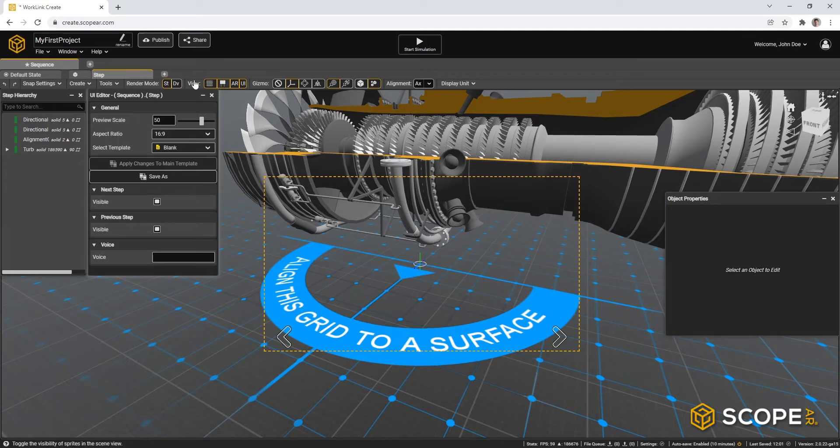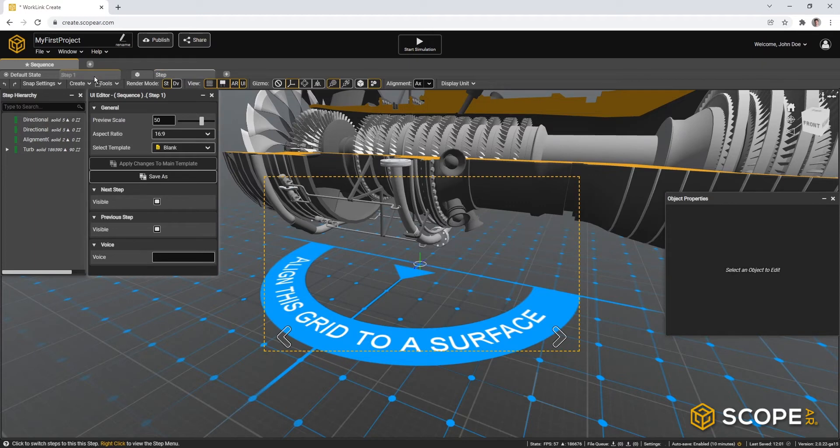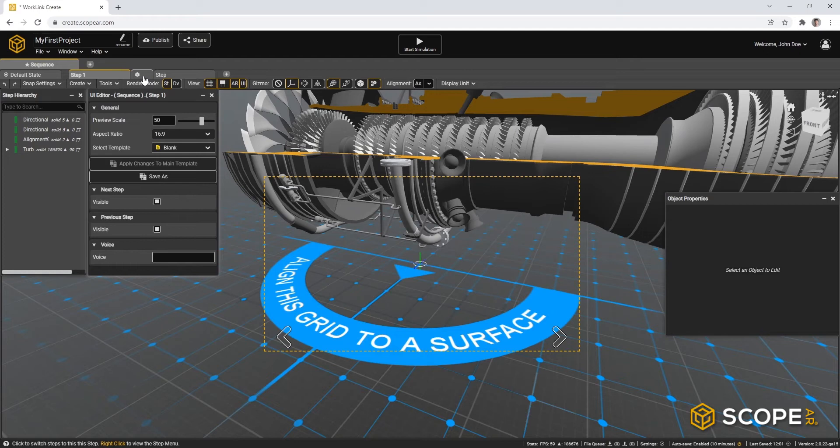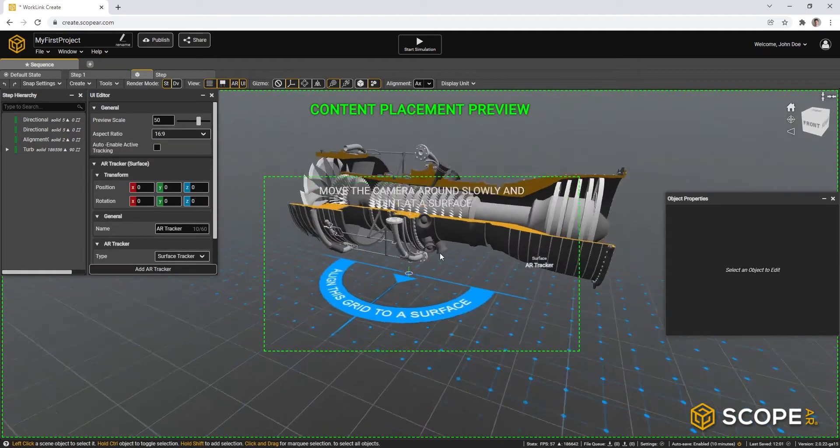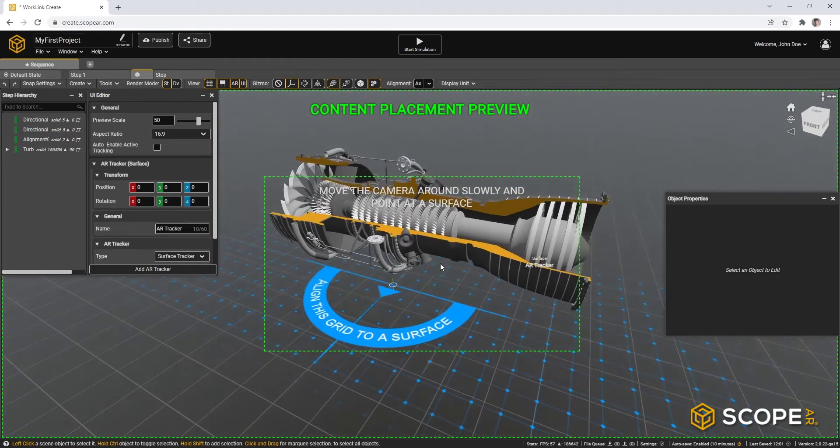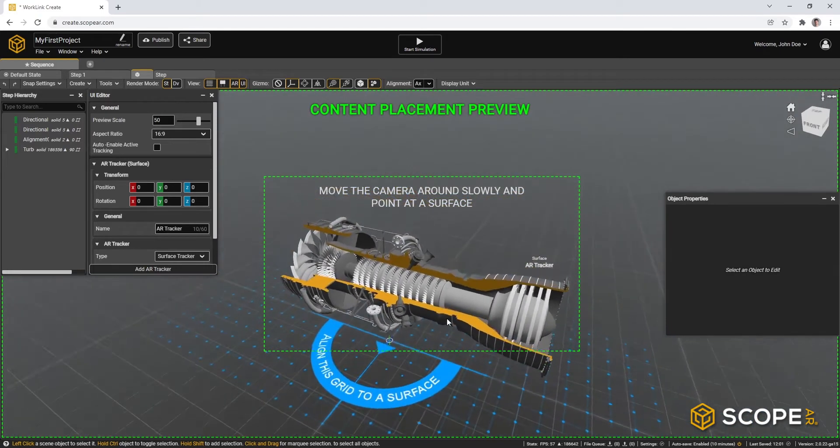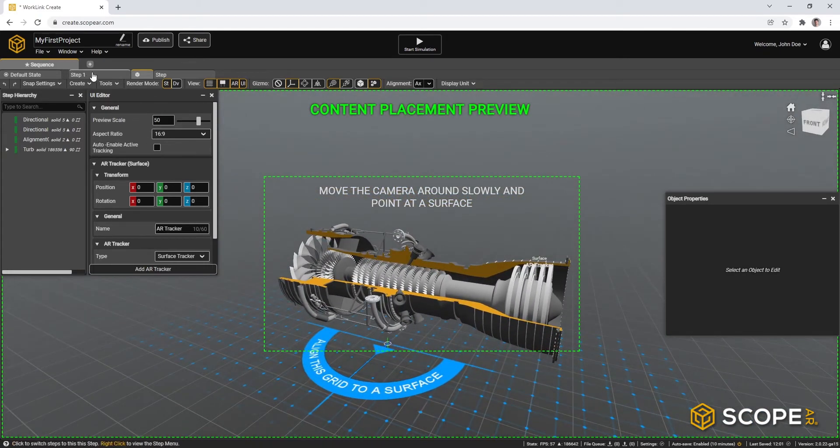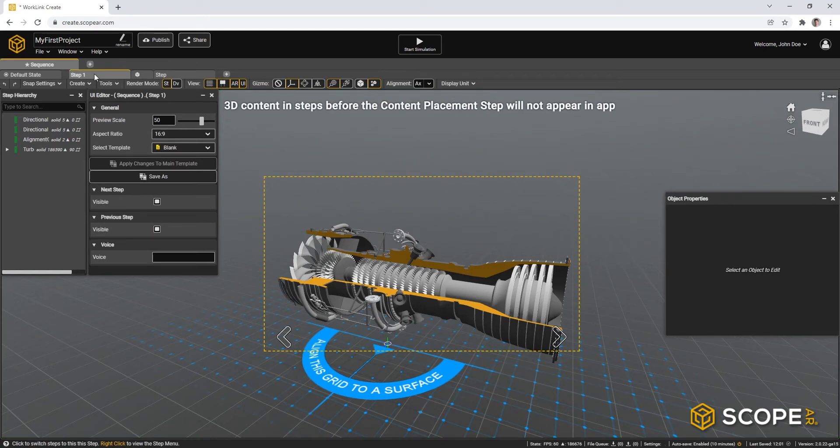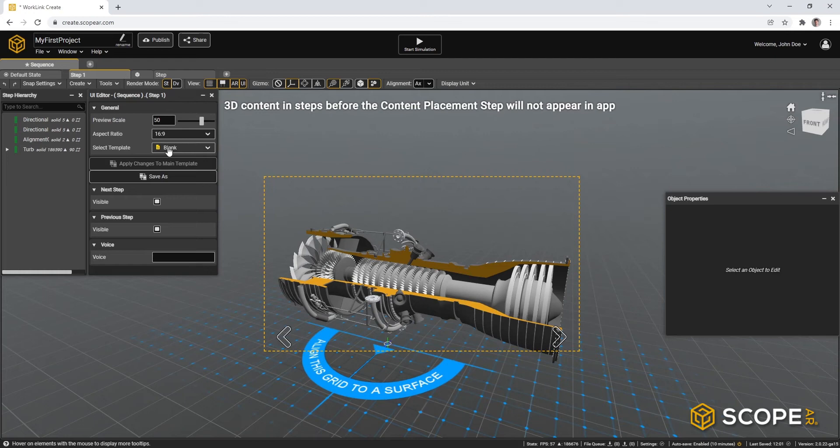As a first step, let's create a new step and reposition this before the content placement step. The content placement step is the step marked with the cube. This step actually represents the moment when an end user will place their content in the real world, and it will guide them through. So before that step, we can create a step that actually tells the user what our experience is going to look like.